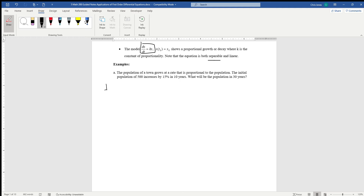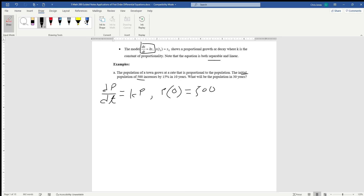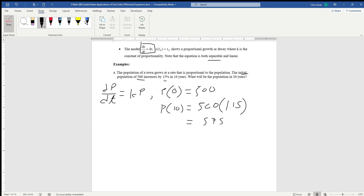Since we're dealing with population, the rate of change of the population with respect to t — change in population divided by change in time — where the rate is equal to kp. The initial population of 500 increases by 15% in 10 years; we want the population in 30 years. We know that the population at time 0 is 500, and p at 10 is equal to 500 times 1.15, which is 575.